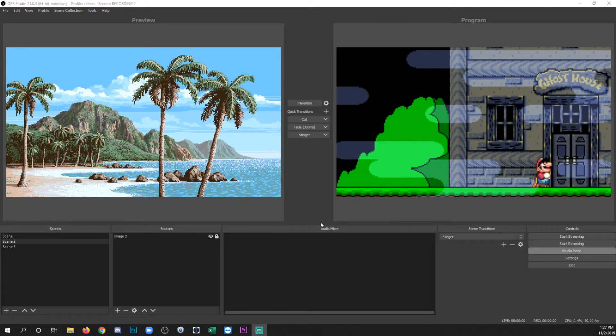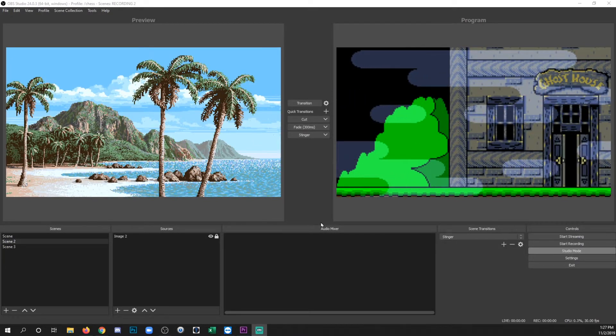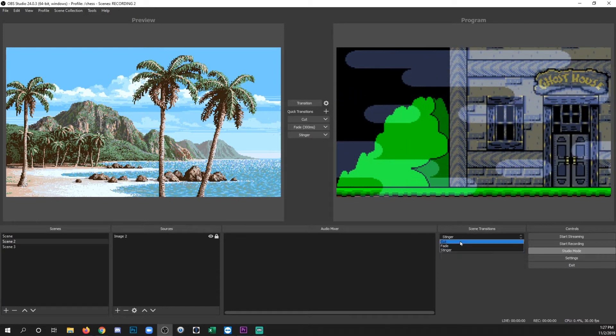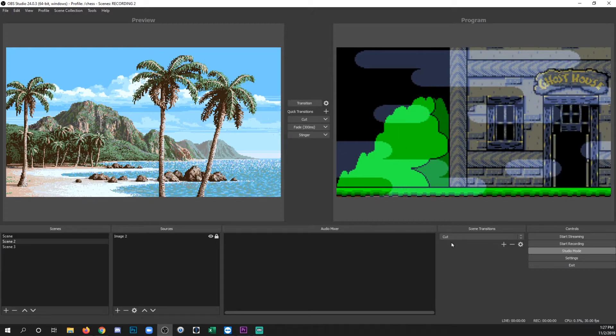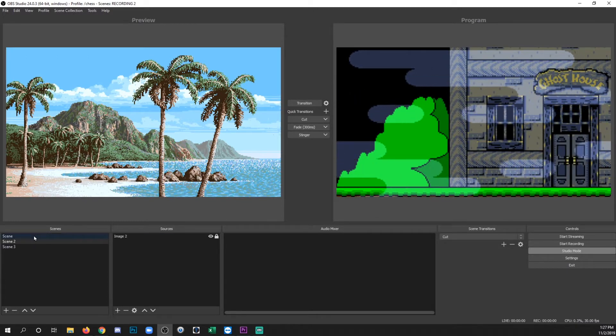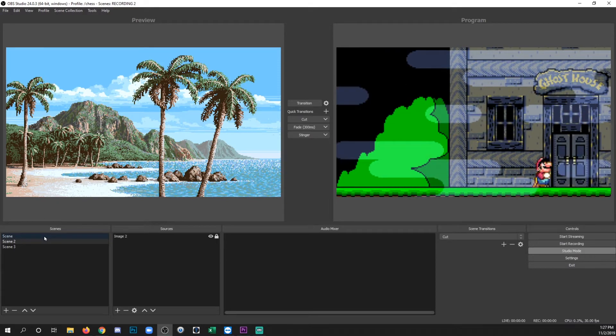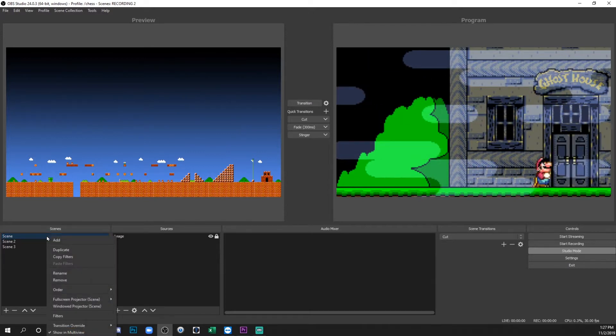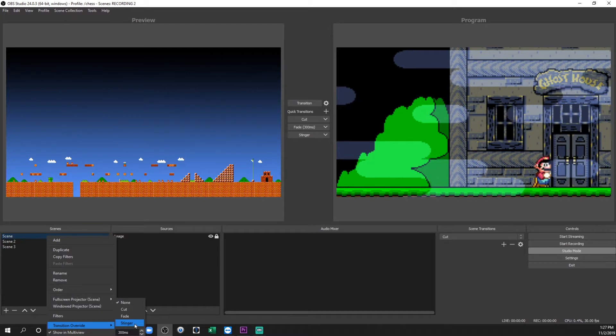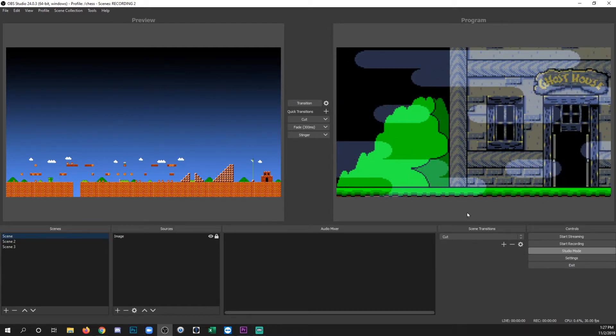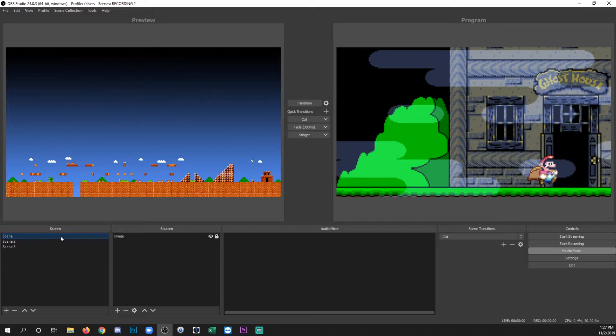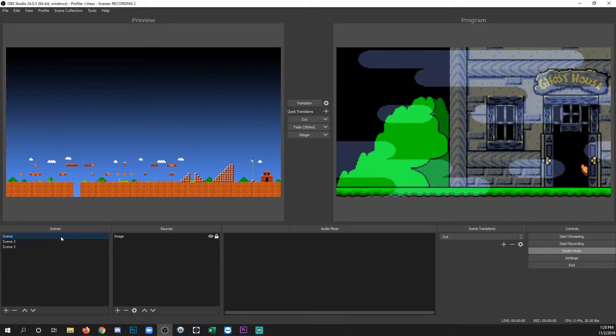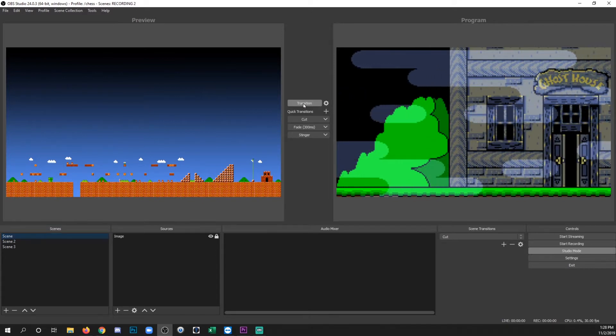Okay, so now that you understand all that, I'm going to show you one last thing before I go. So I'm going to set the global transition to a cut. And then what I'm going to do is I'm going to say for a specific scene, and only that scene, I want a different kind of transition to occur. So I'm going to pick the first scene, and I'm going to right click that scene, and go transition override, and then this I'm going to put to stinger. So even though the global transition right now is cut, whenever we go to that scene, it's going to use the stinger instead of the global transition. So let's go ahead and click transition.